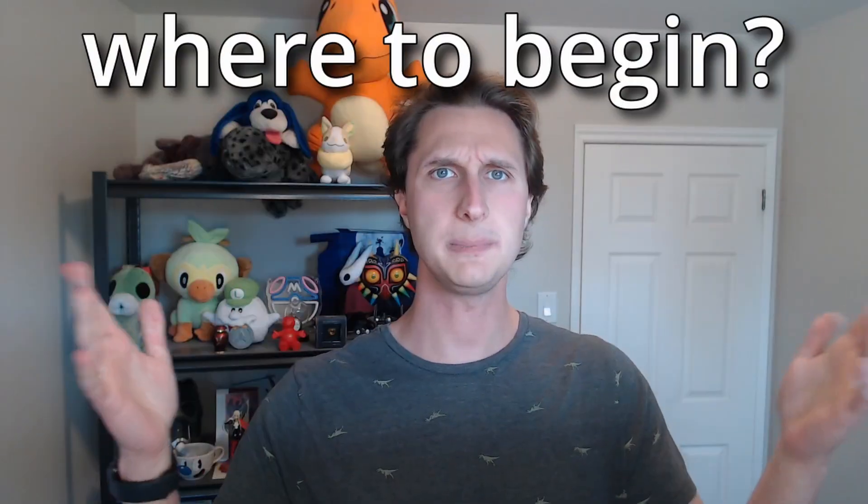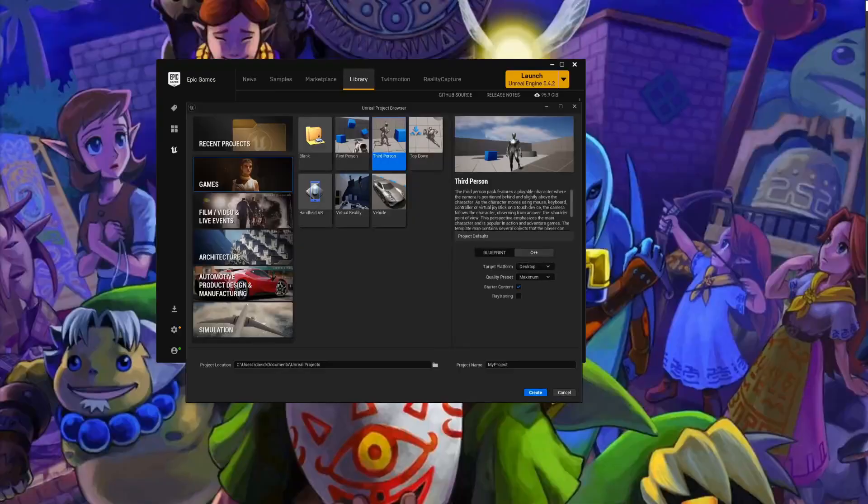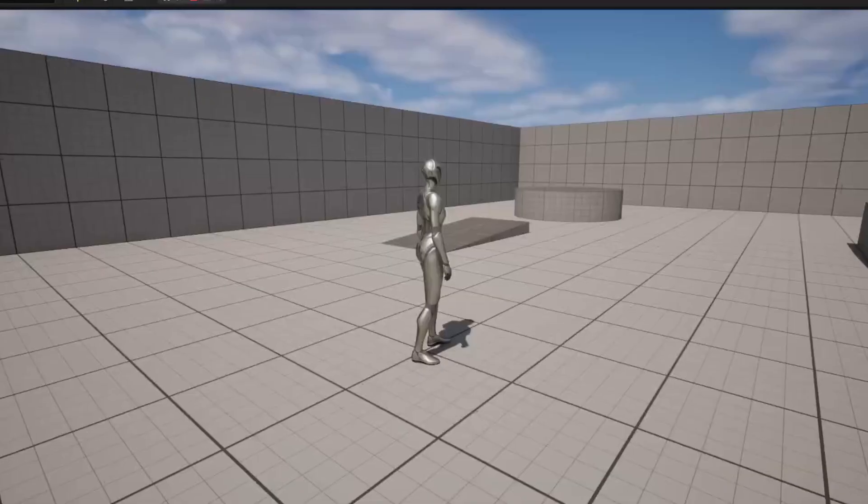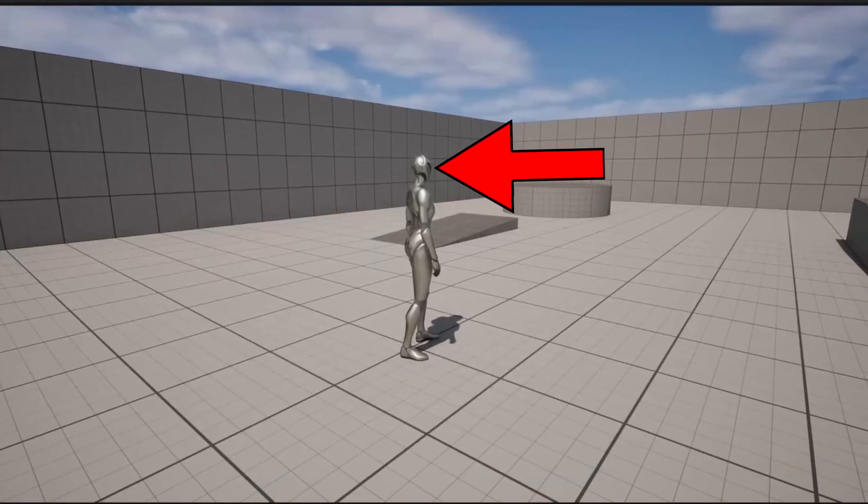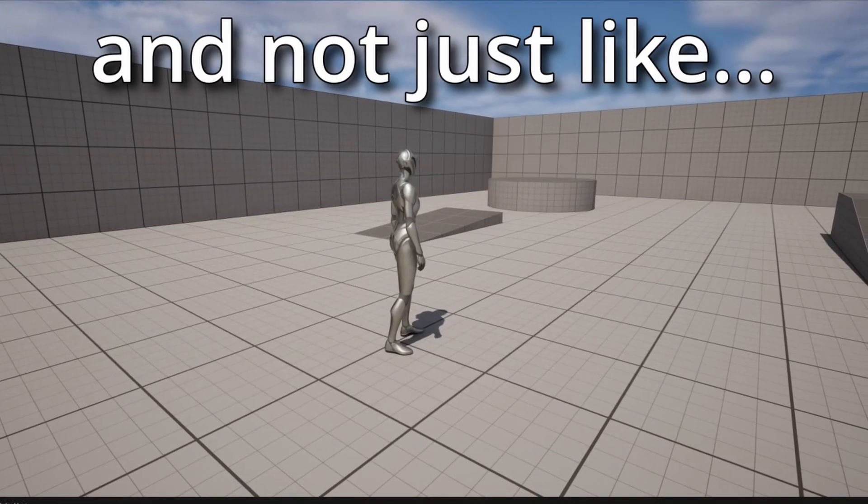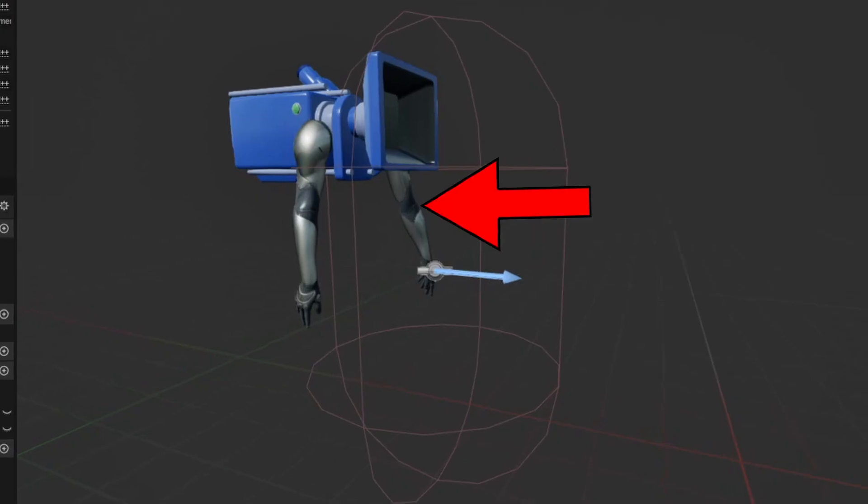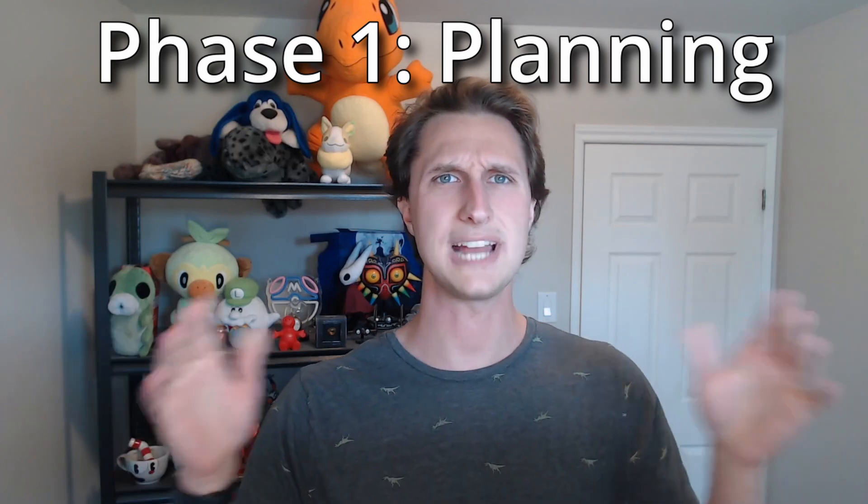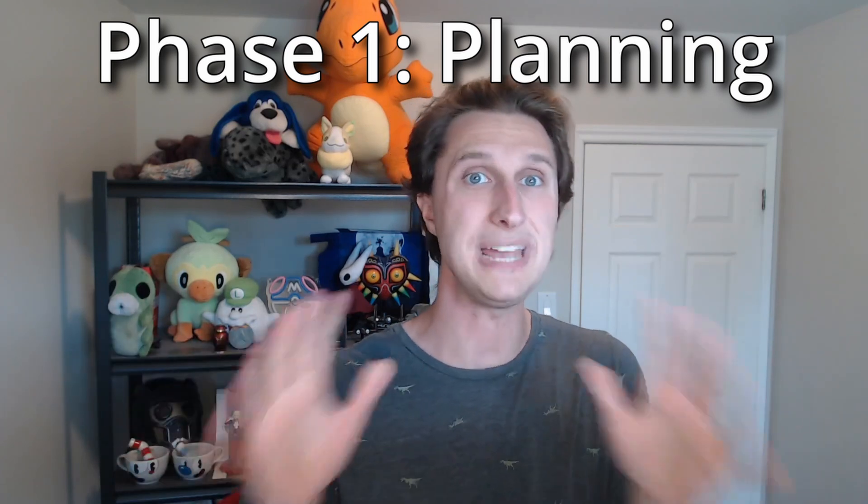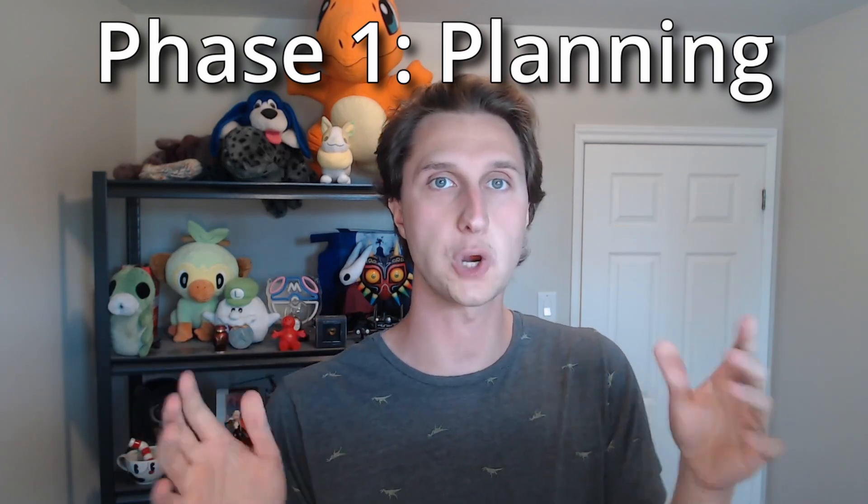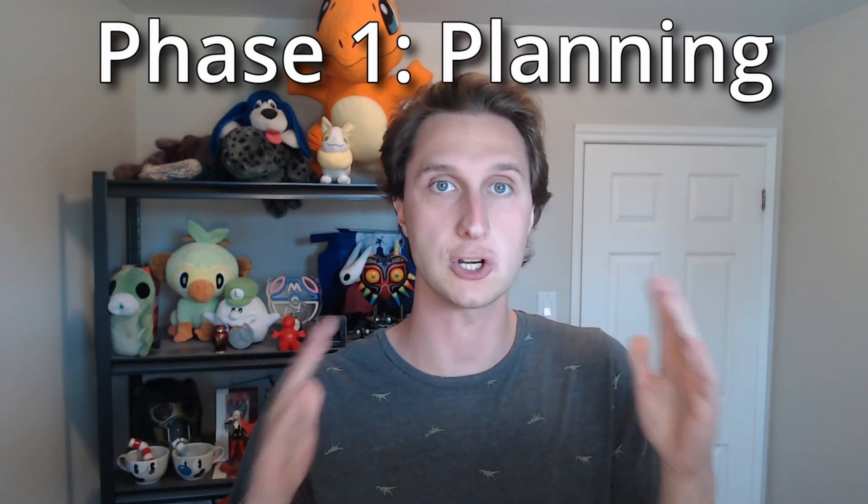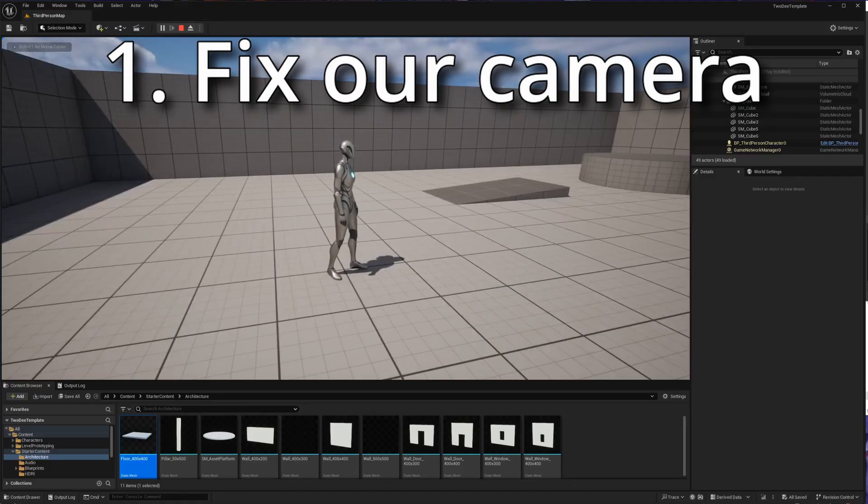So where are we going to begin? We're going to begin with the third person template because this gives us the best starting point, since at least there's a character that spawns into the world and not just arms or something. Let's take a look and jot down all the major differences that we're going to need to accomplish our 2D template.